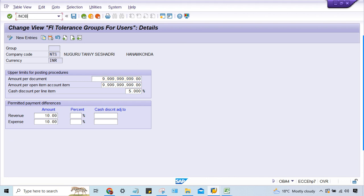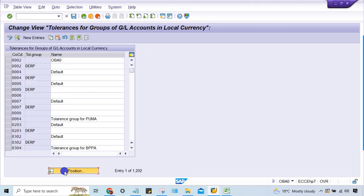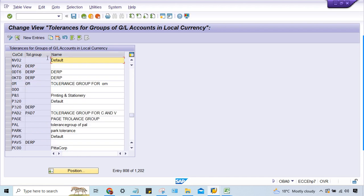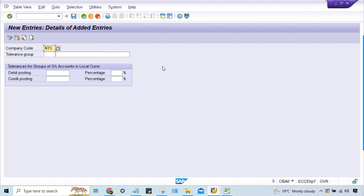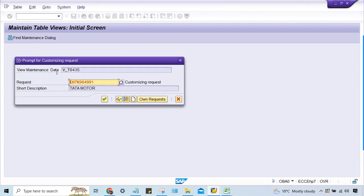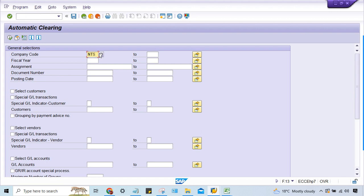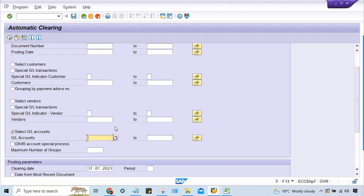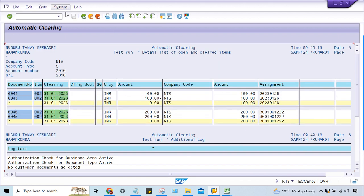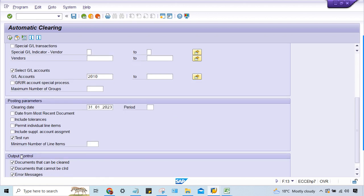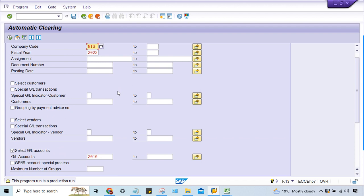Go to OBA0 as well. Here we can give the tolerance group — just save it. We have the entry. Now remove the test run here and execute, so this is a production run.